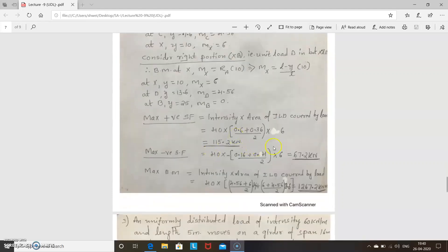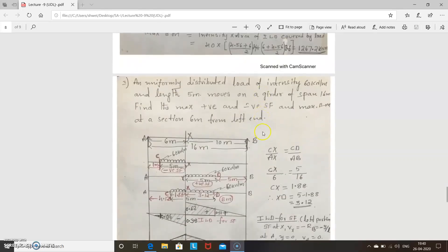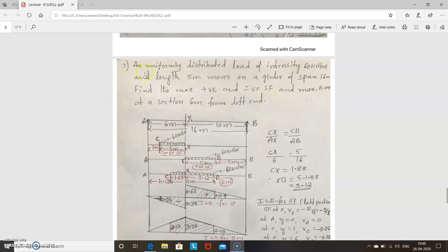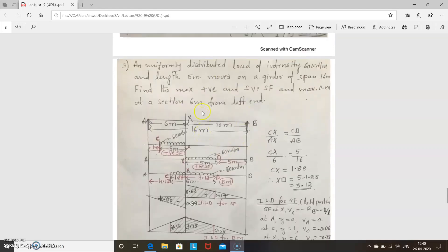That is the key difference to note. Now we will see one more problem. A uniformly distributed load of intensity 60 kilonewton per meter and length 5 meters moves on a girder of span 16 meters. Find the maximum positive and negative shear force and maximum bending moment at a section 6 meters from the left end. The span is 16 meters and the load length is 5 meters, which is shorter than the span, so we go to that case.